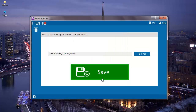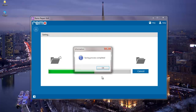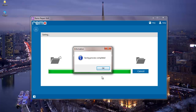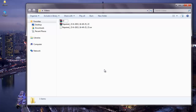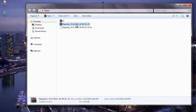I selected a folder on my desktop to save my repaired RAW file. Once I've selected the folder, I'll click on Save. The software saves the RAW file to that folder and takes me directly to the folder once the saving process is completed. Here's the repaired RAW file which has been repaired successfully by this software.